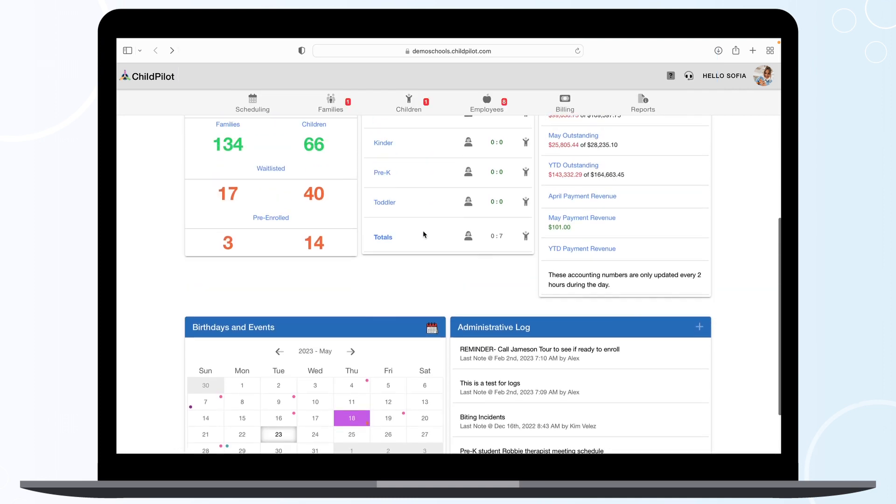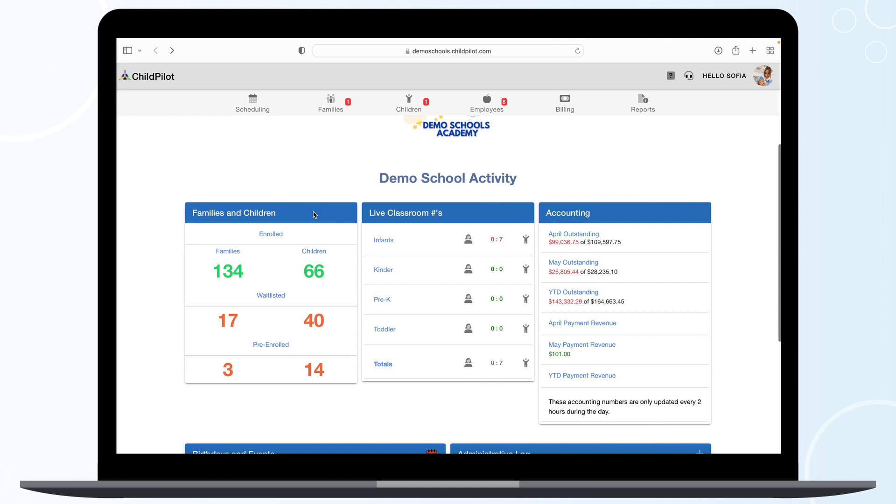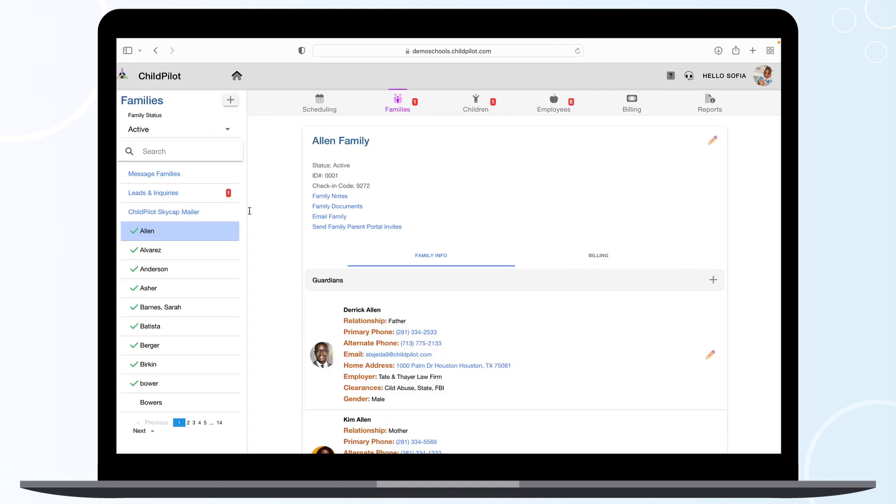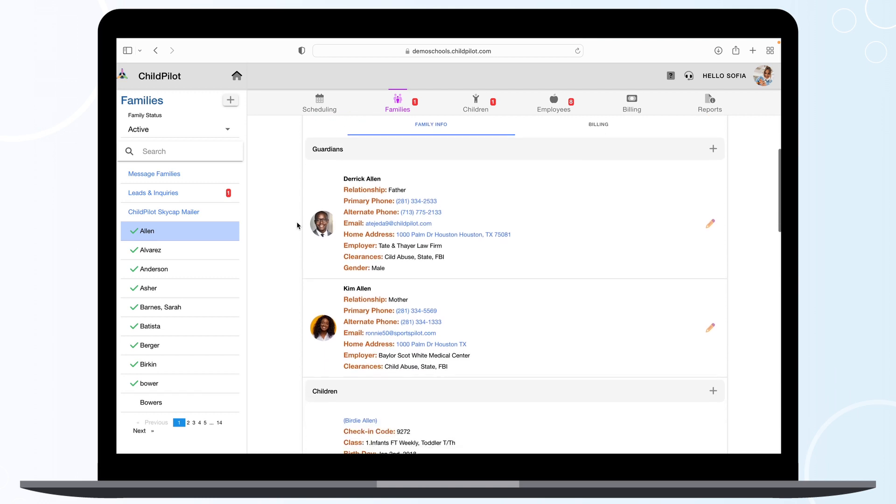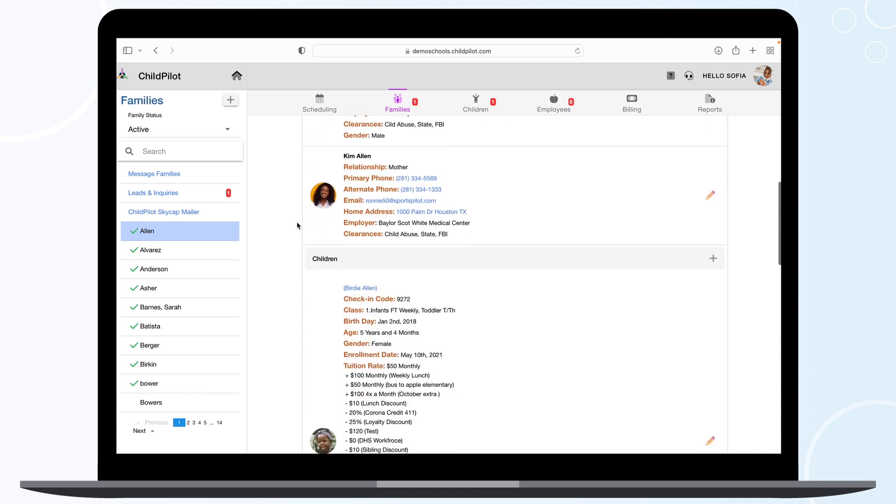Finally, you can access the Families, Scheduling, and Billing tabs directly from your dashboard by clicking on the Families and Children, Live Classroom Numbers, and Accounting modules.